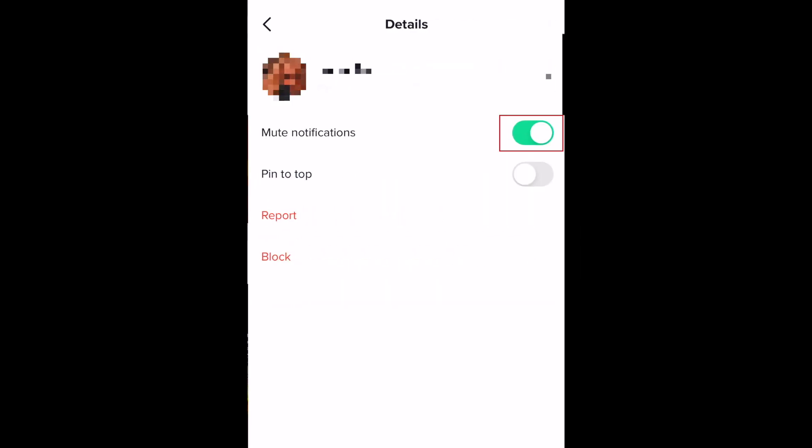Conversations with notifications muted will have a crossed out bell icon next to them in your message window. You can go back and unmute them at any time by tapping the mute switch again.